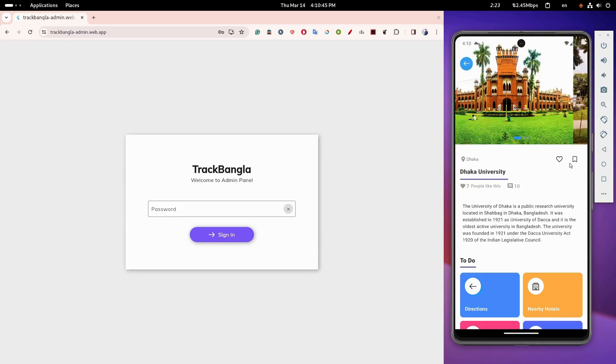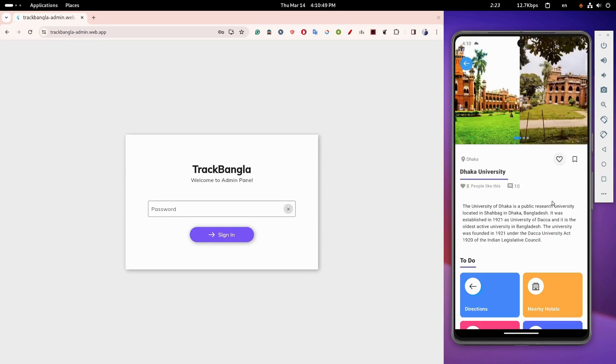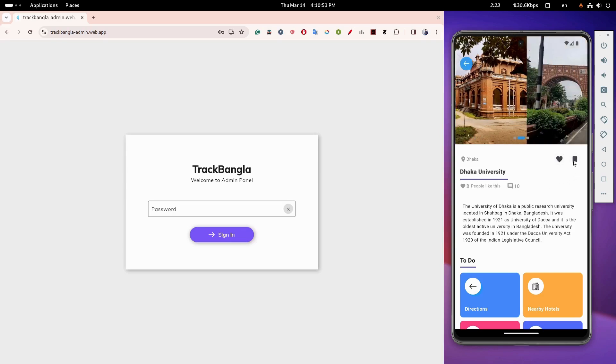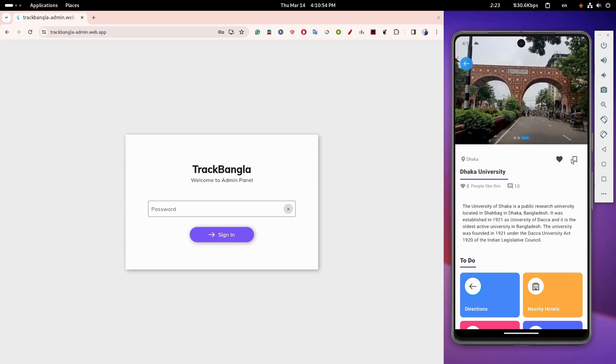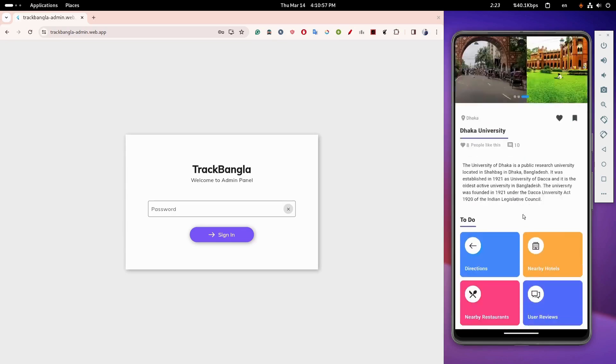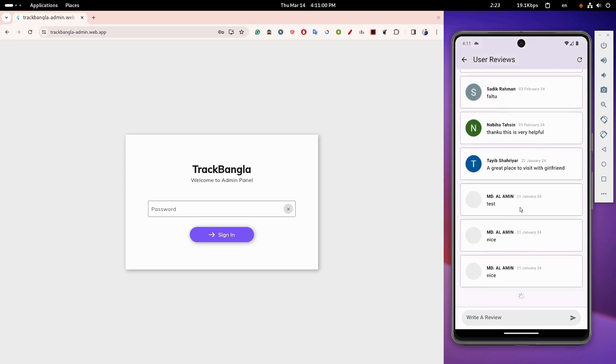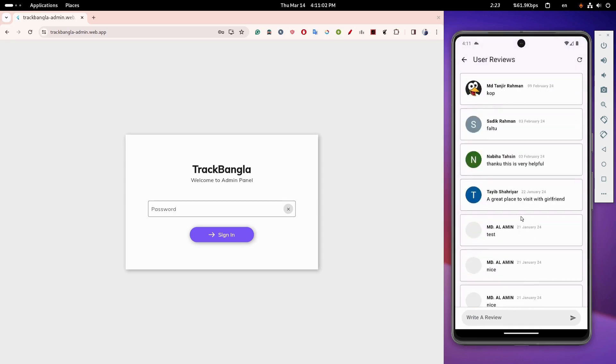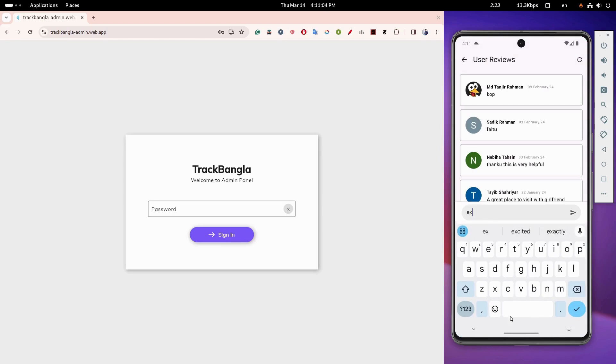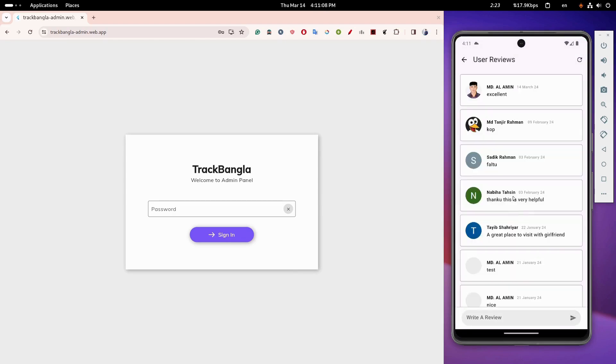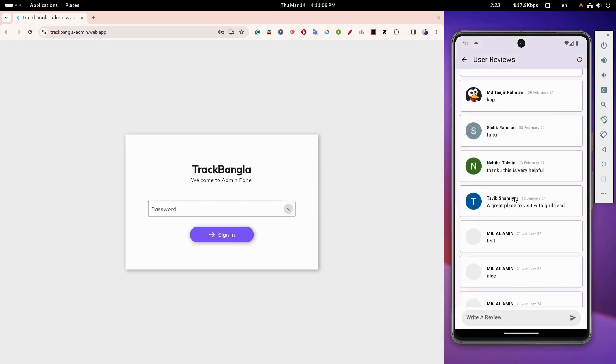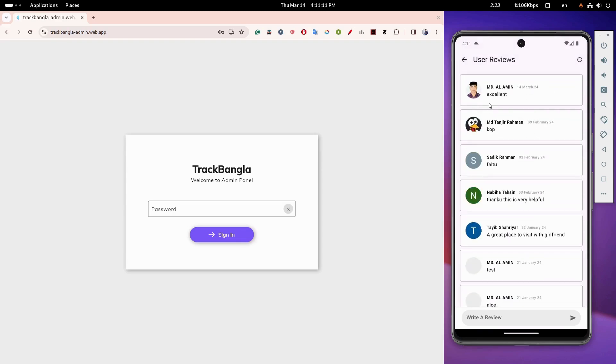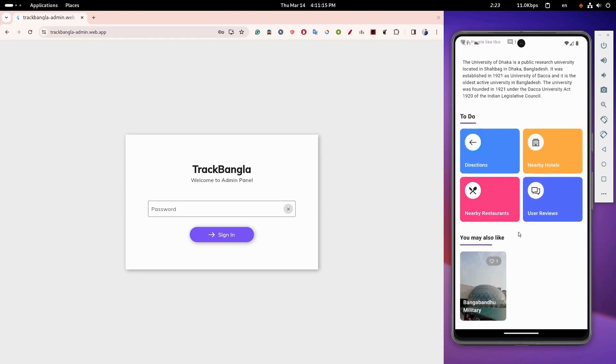Users can react to locations and bookmark them for later. They can also leave reviews. Additional features include directions and nearby restaurants and hotels.